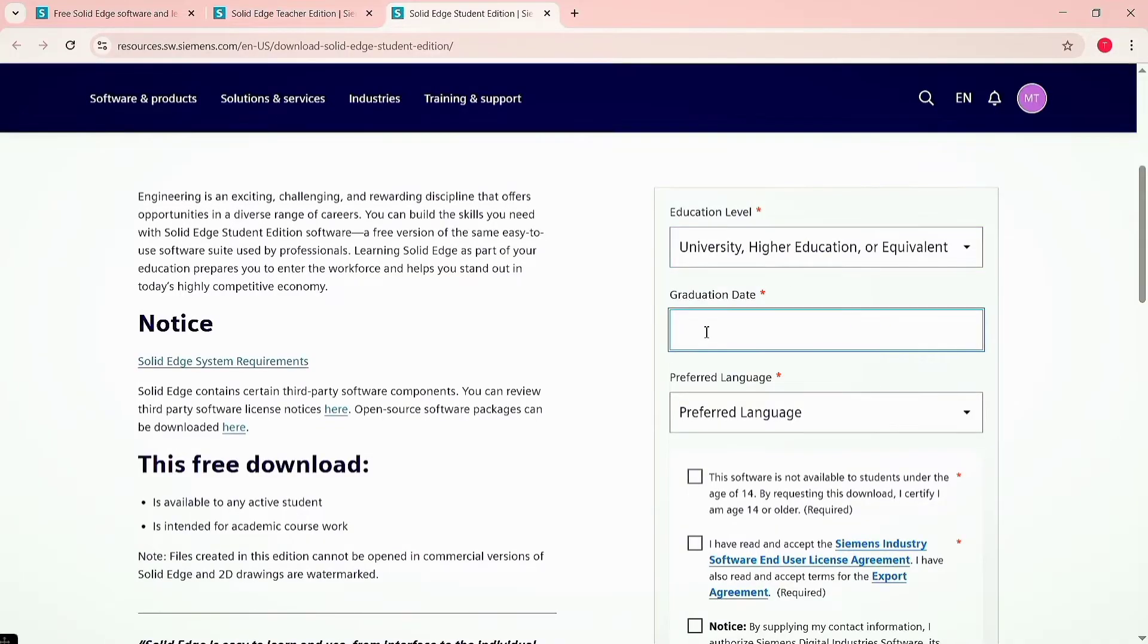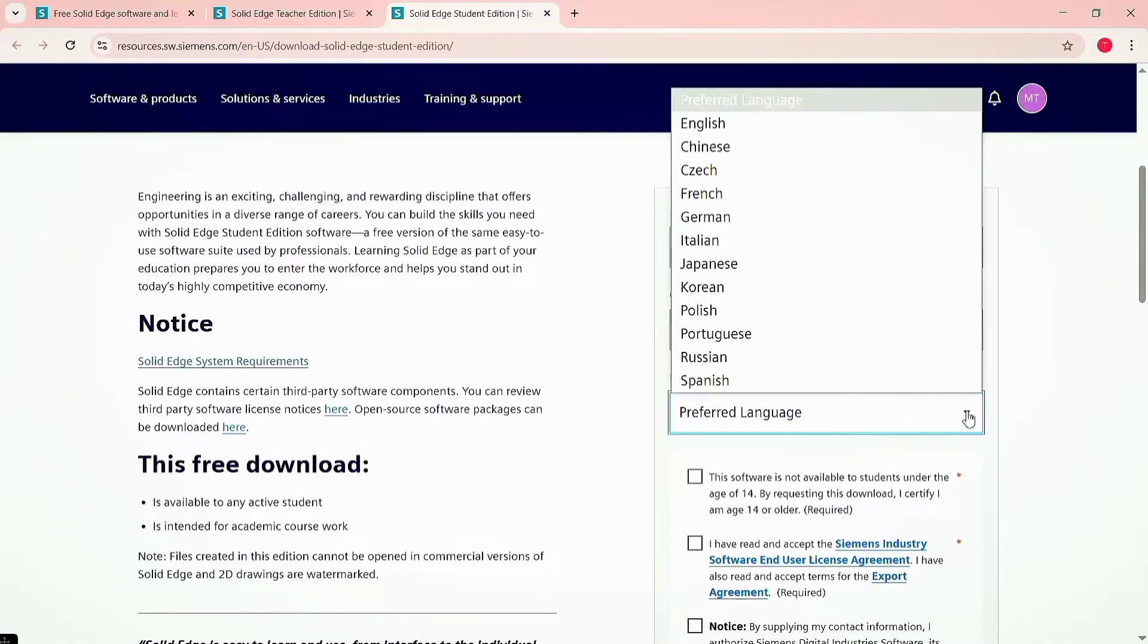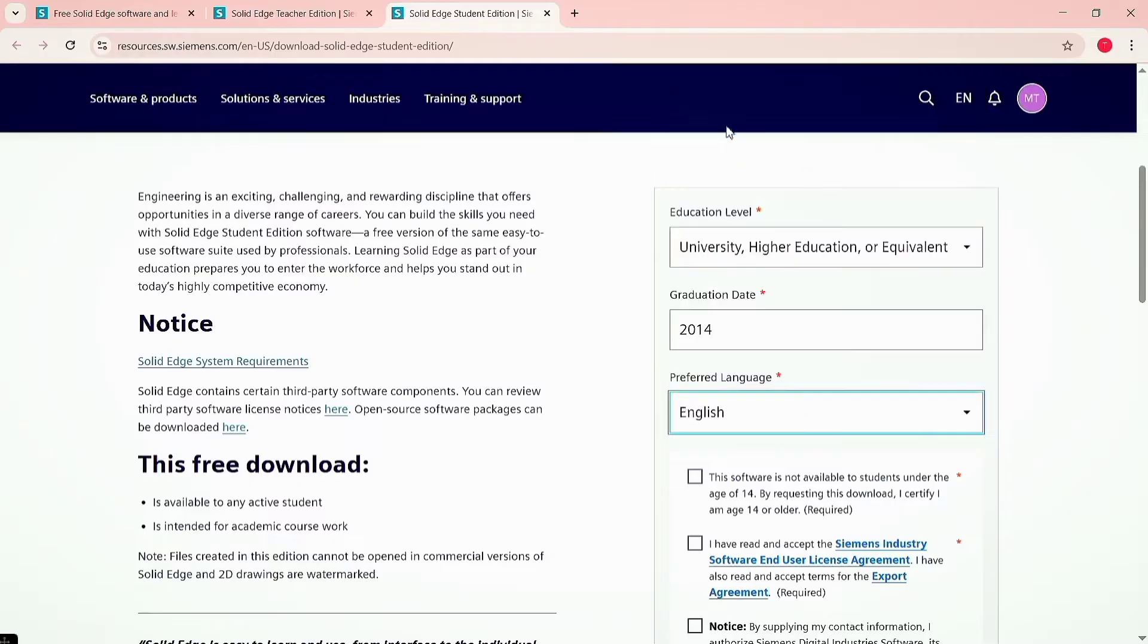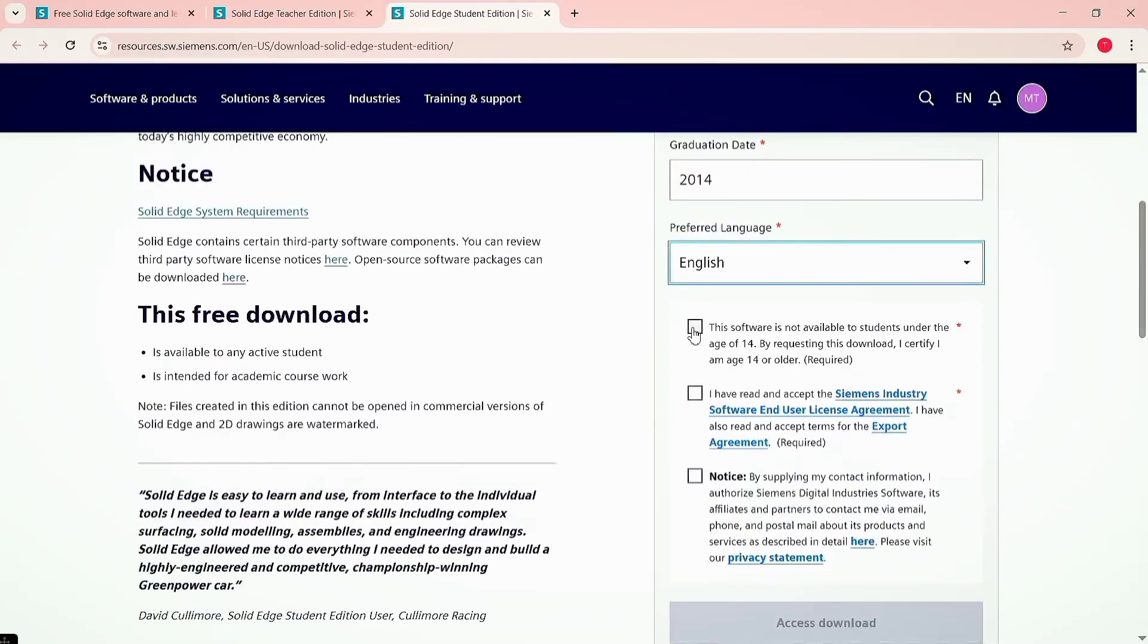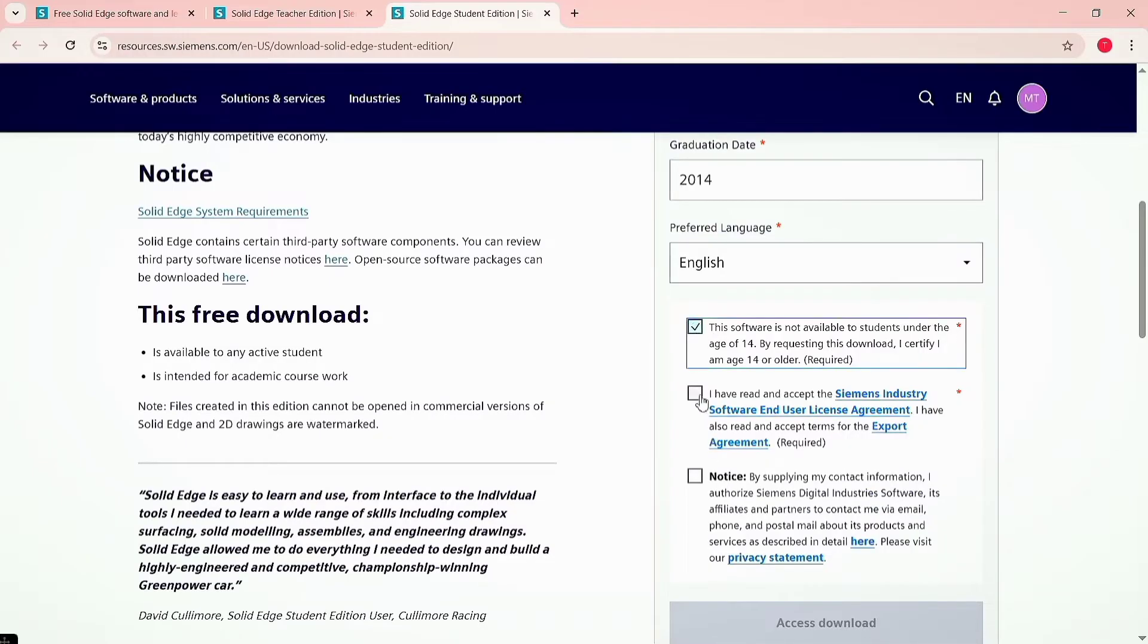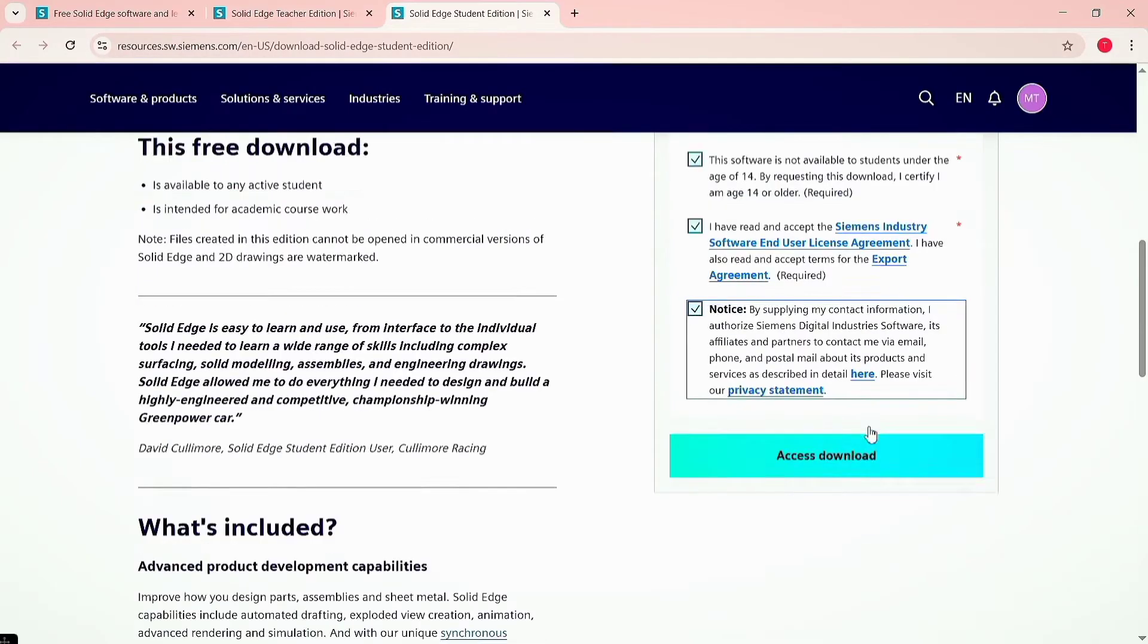Enter the educational date and select the language as English. Check the three boxes to confirm your age and to accept the agreement and policy statements of Siemens to get access for download. After that, click on access download.